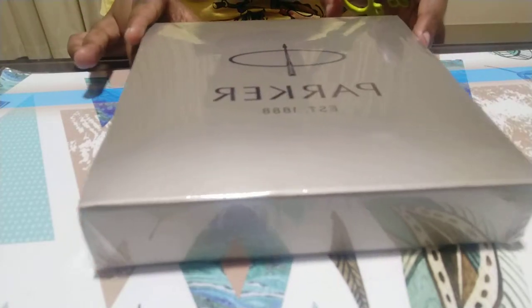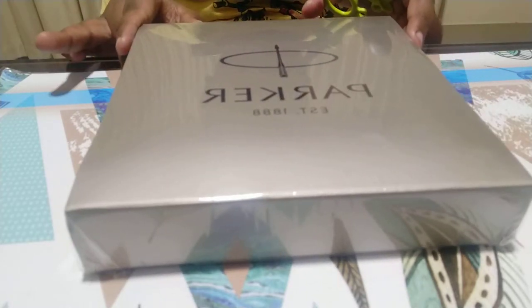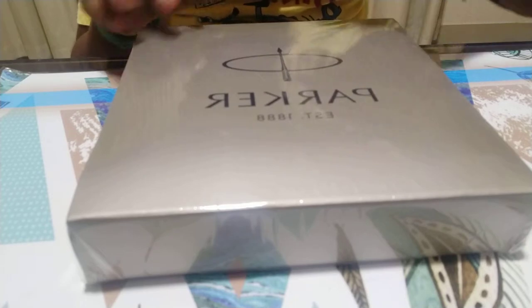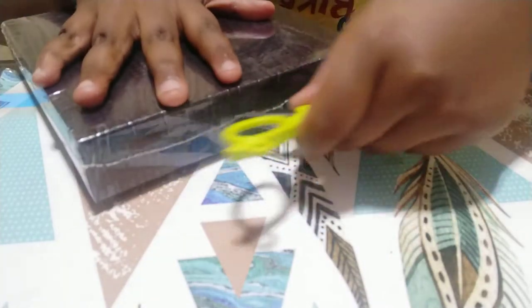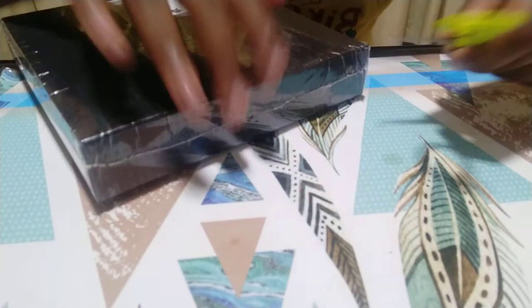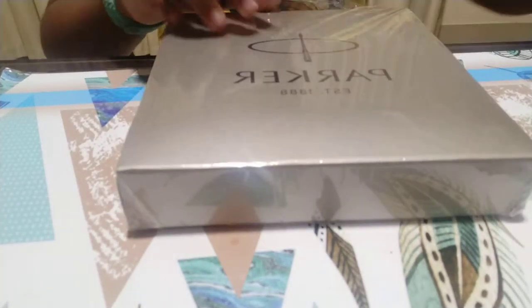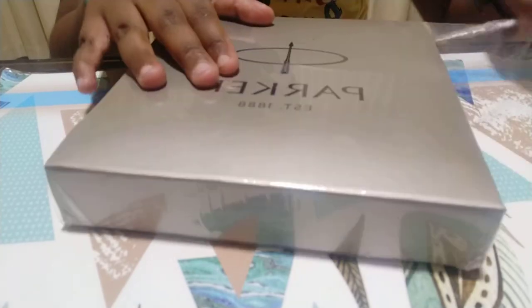It's a rollerball pen, so let's go ahead and open this package right now. I'm going to open it from the top because the top doesn't need that much effort.